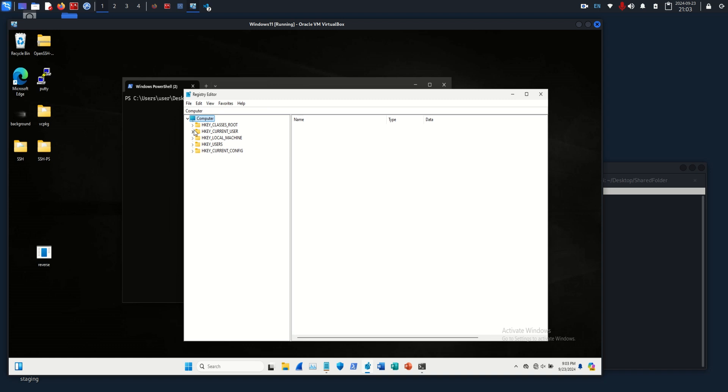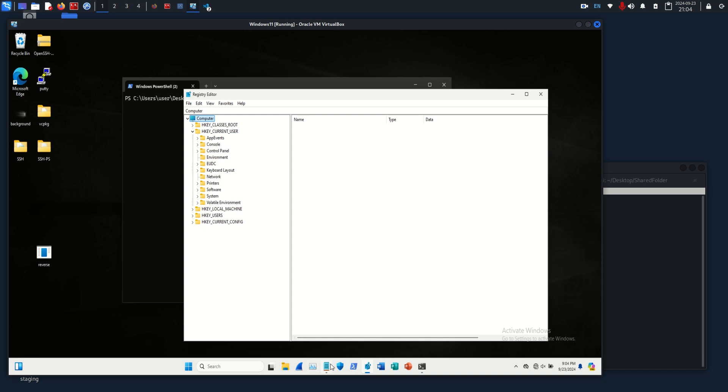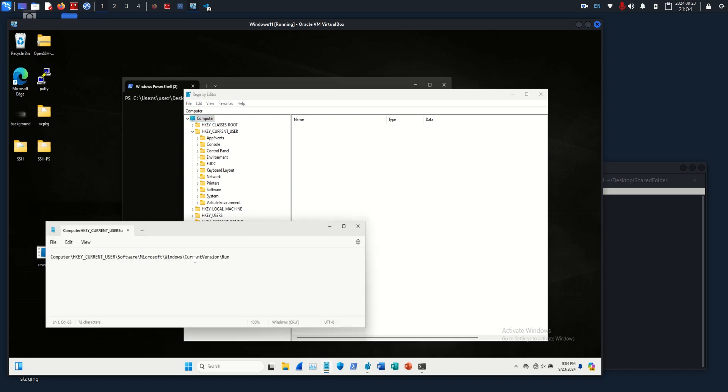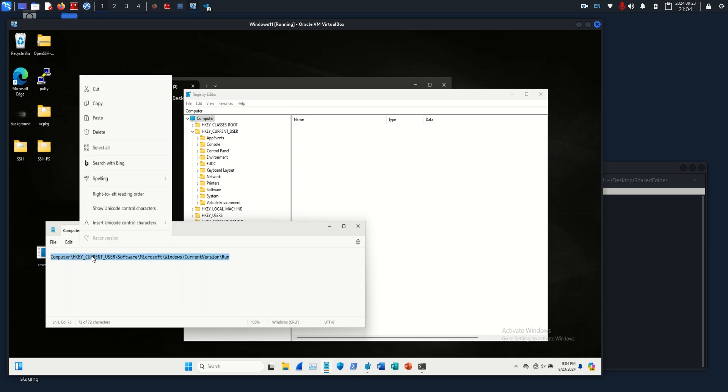The one that we are going to be using is under the current user, because in this scenario we're assuming that you don't have system admin privileges yet on the machine. Instead of doing the whole path, I'm just going to copy and paste this, but we're going to go to current user, software, Microsoft, Windows, current version, run.